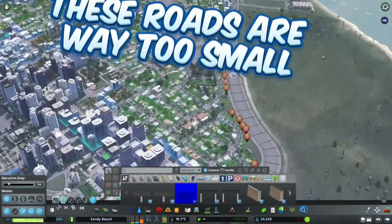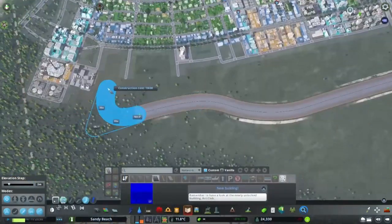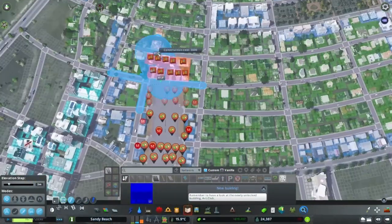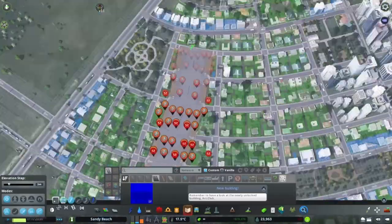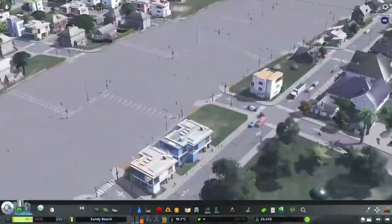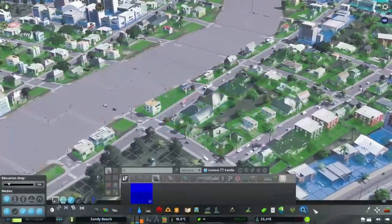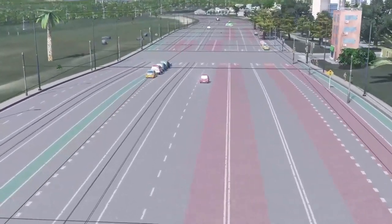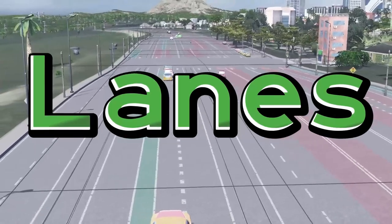These roads are way too small. It's time for an upgrade. And you know what? We don't need any of these ugly houses here. Oh yeah, look at all of those lanes.